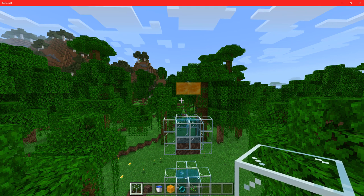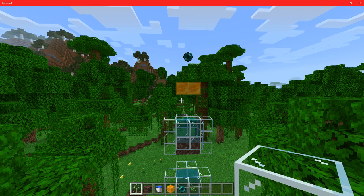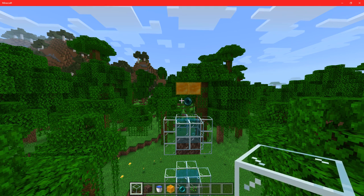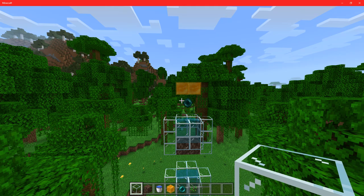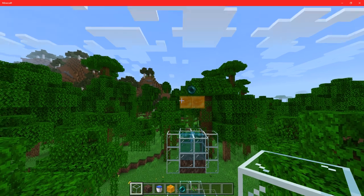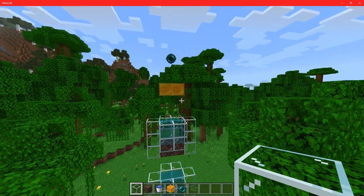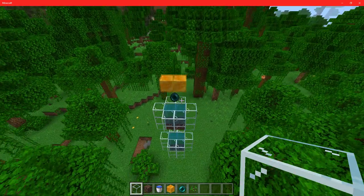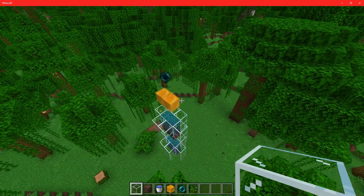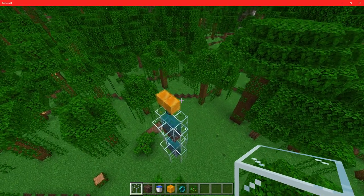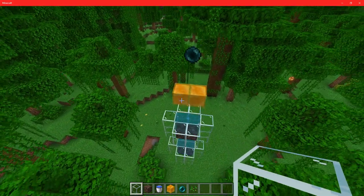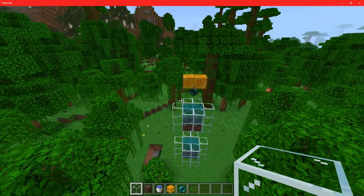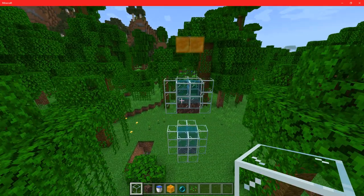I thought, I am going to make an Enderpearl Stasis Chamber in my world. I'm pretty sure I tested it before, so might as well see if it works now. It didn't. So I decided, you know what, I am going to do some testing — I am bored. And that is how I came out with this.